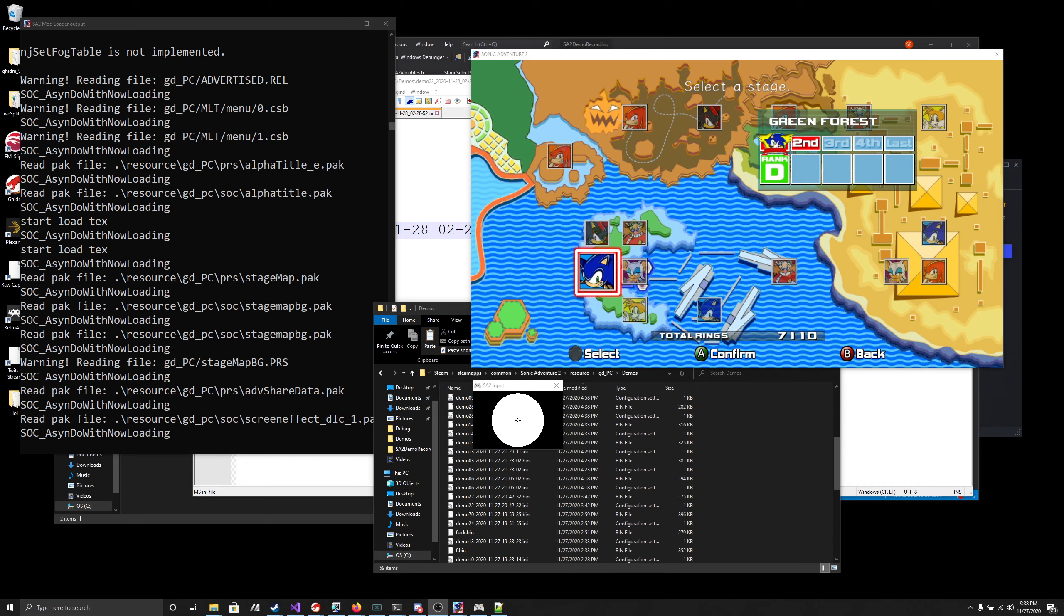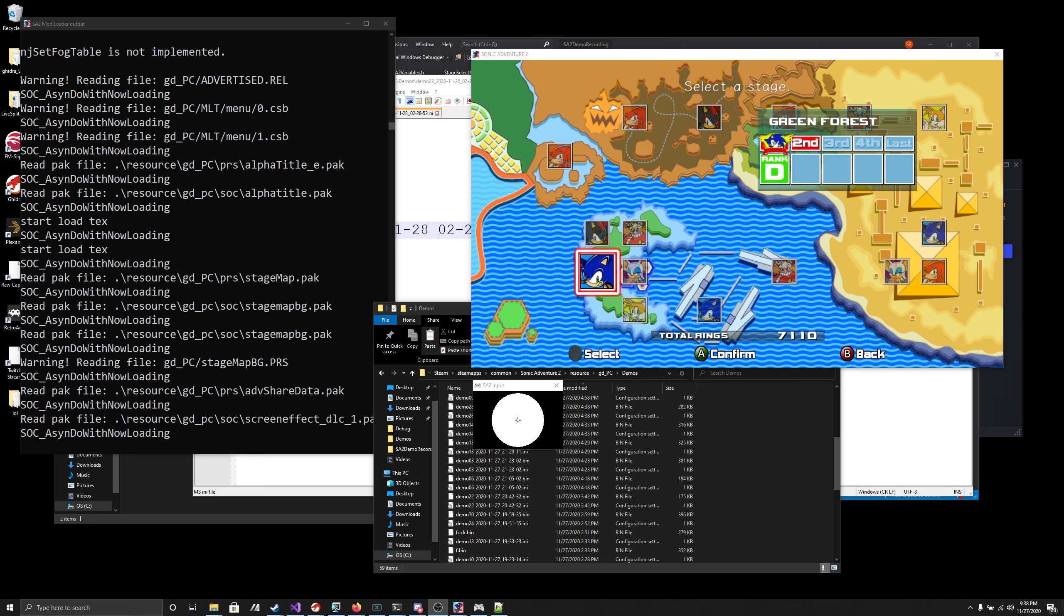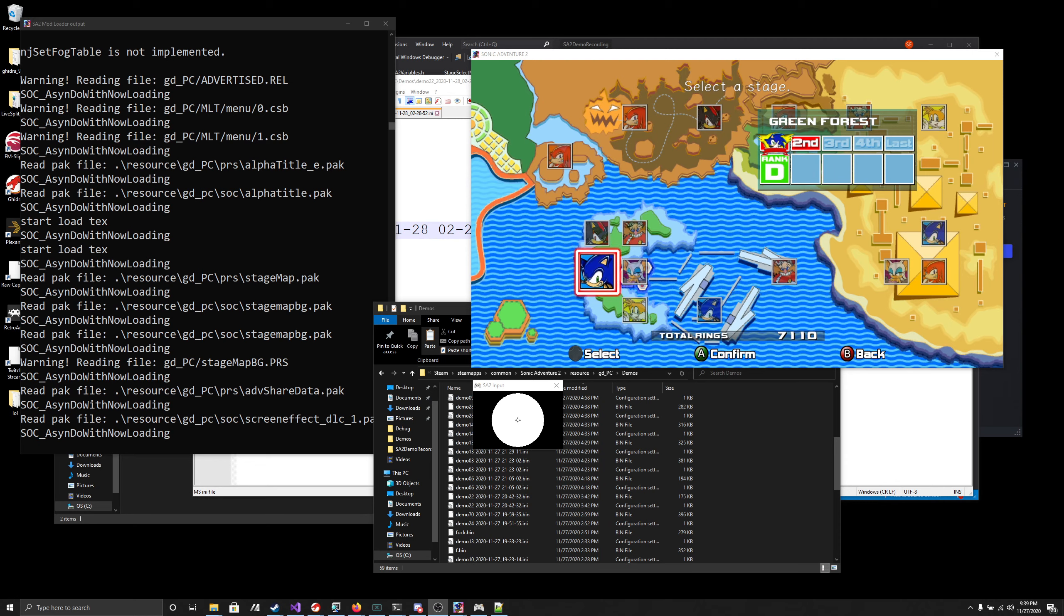Hey everyone, so I'm here to show off this demo recording mod that I started back in May, then dropped off on about a week later, and just picked up again about last week.